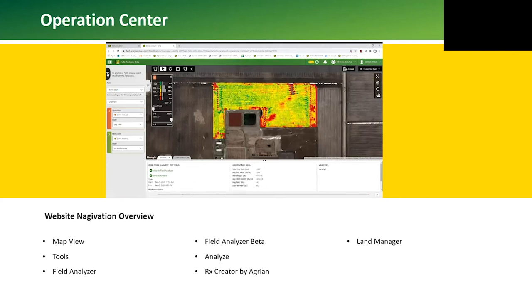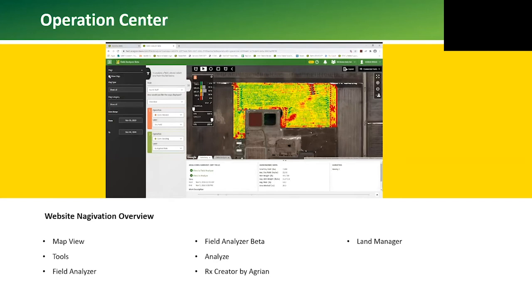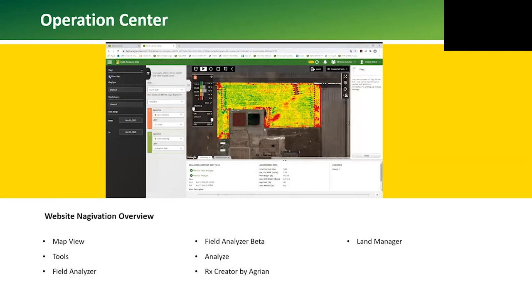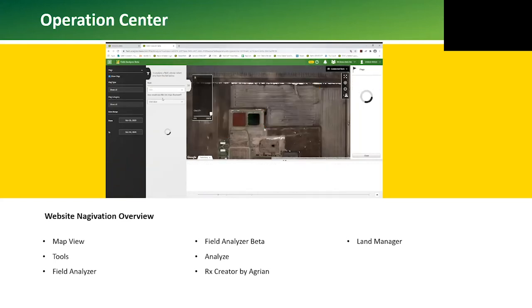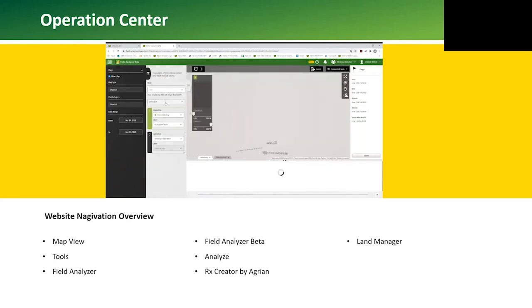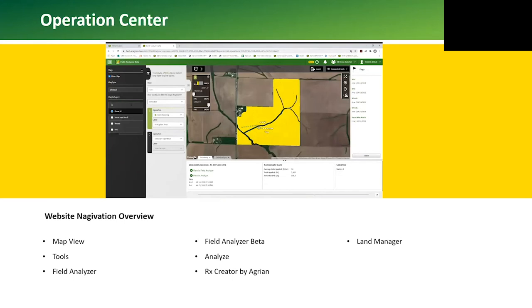In the Field Analyzer Beta we can also overlay our flags, tile lines, and tile intakes on top of an operation map. We can also filter our flags by category and type.